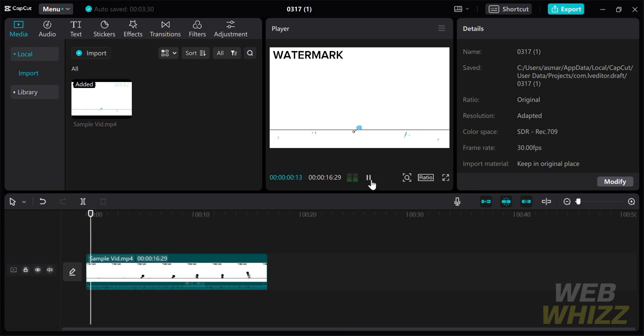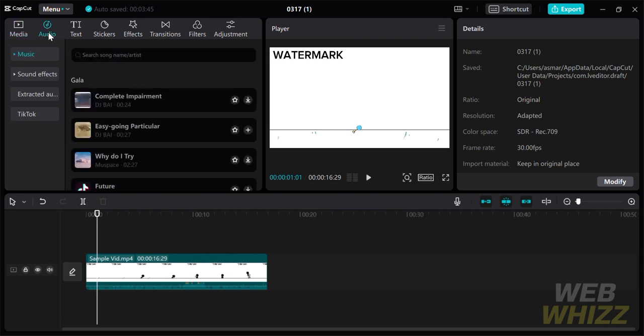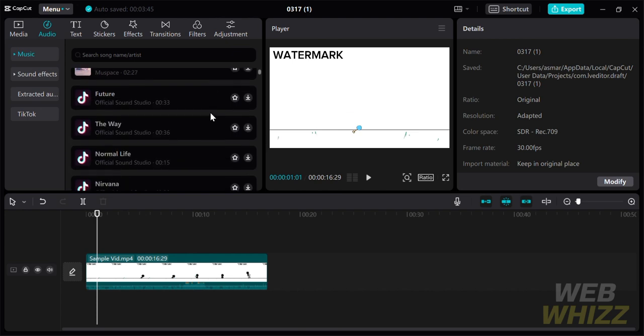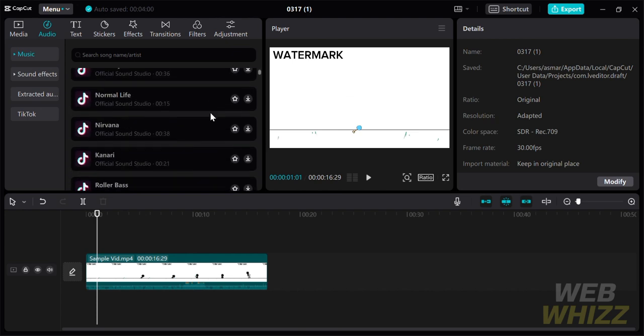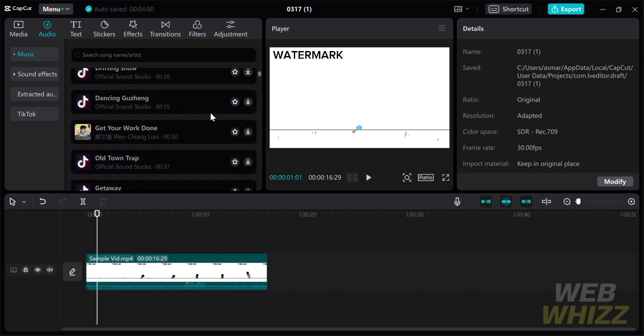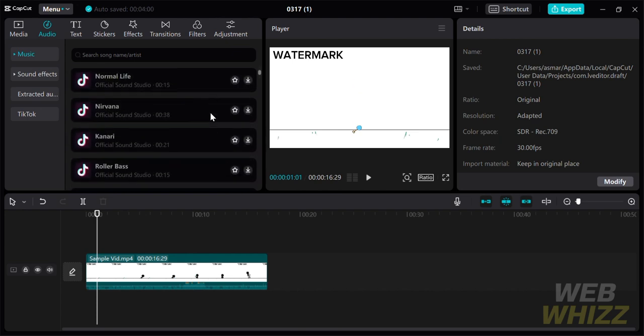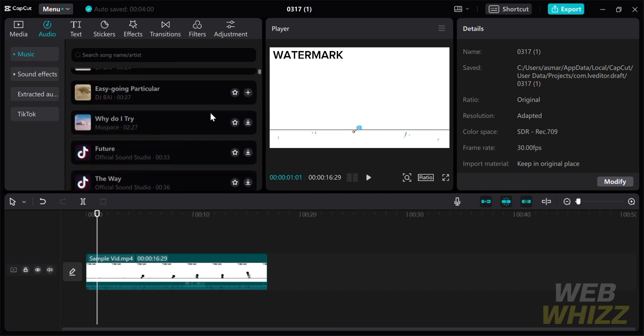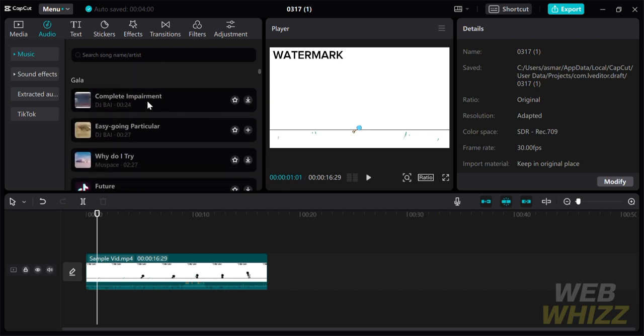To add music to the main video, go under the menu and click the audio. By doing so, it will give you a variety of music that you can download, which you can use to add to your main video. That is just one method of adding music to your main video.